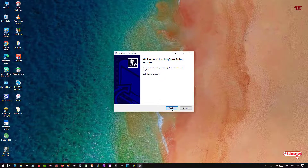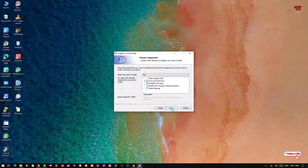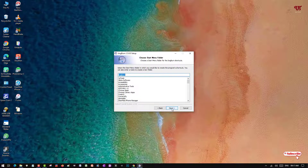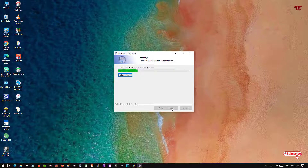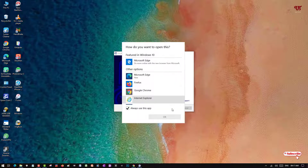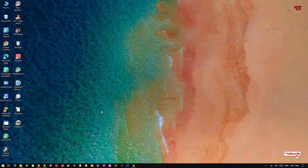Continue clicking Next through the installation prompts and wait a few seconds until the installation completes. Once the installation is finished, click Finish.